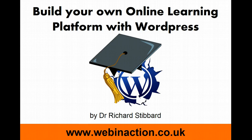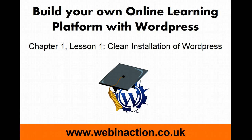This is Richard Stibbard from webinaction.co.uk with Chapter 1 Lesson 1 of the course Build Your Own Online Learning Platform with WordPress. In this first lesson, we begin by performing a clean installation of WordPress.